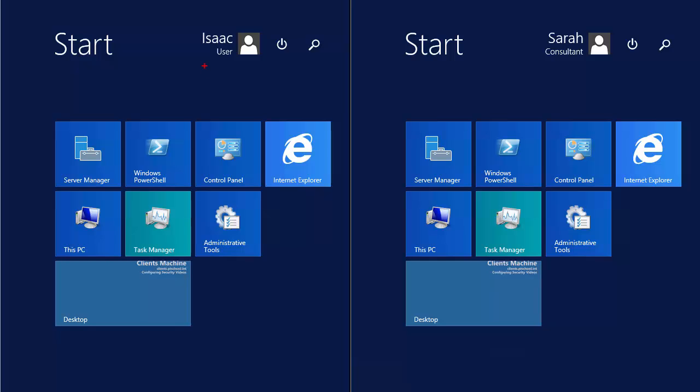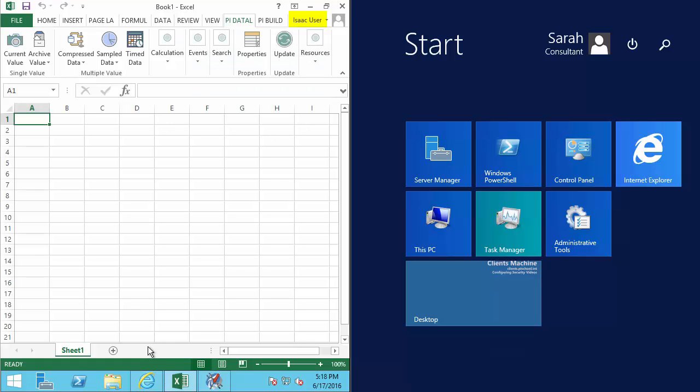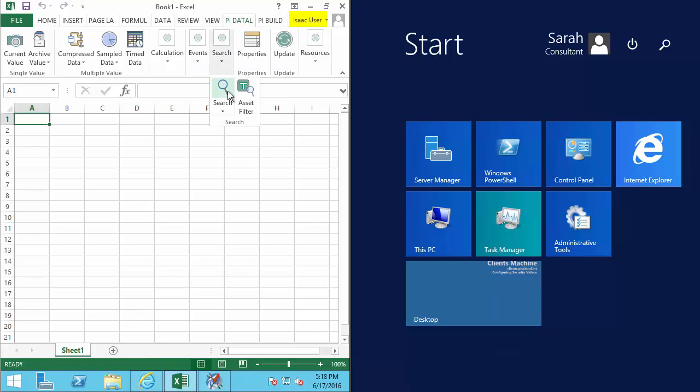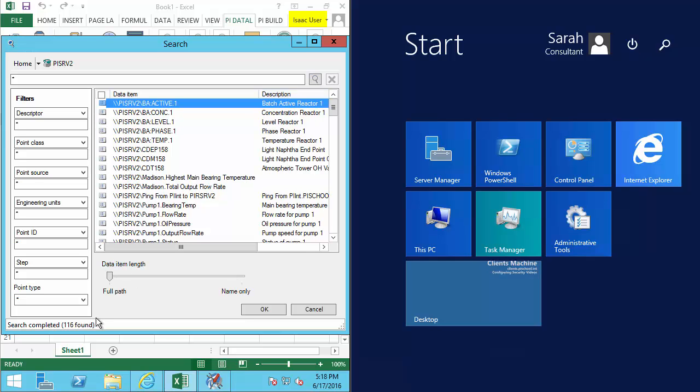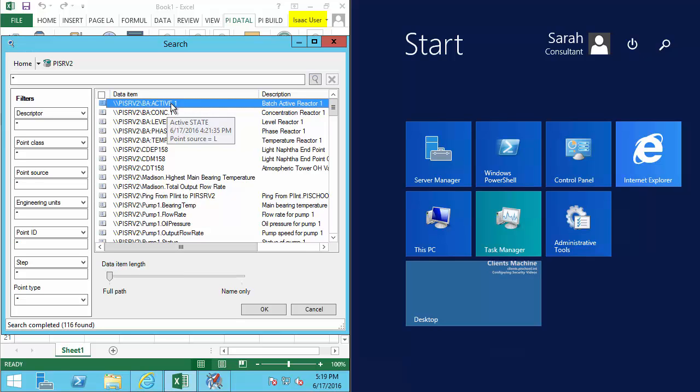Here we are logged in with Isaac, who is part of our all company group. Now Isaac typically works with PI Datalink to consume data. And when Isaac does a search in PI Datalink, let's see the number of PI points Isaac can find. Down here at the bottom, we can see that Isaac can see all 116 of the PI points at our company. And we know that he can see the data when we hover over and see the values just like this.